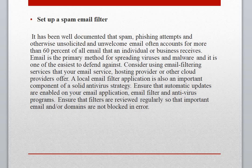If you have a local application for email filtering, that is also fine — the more tools you have, the better. Whether you host your exchange server in the cloud, with a third-party company, in a server room, or in a data center, a local email filter application is also important. It is not a bad idea to consider email filtering services from your service provider, as almost every company providing email services also provides email filtering.